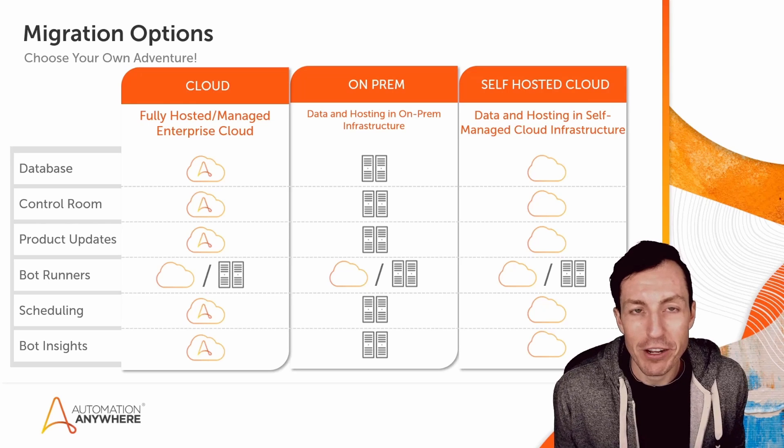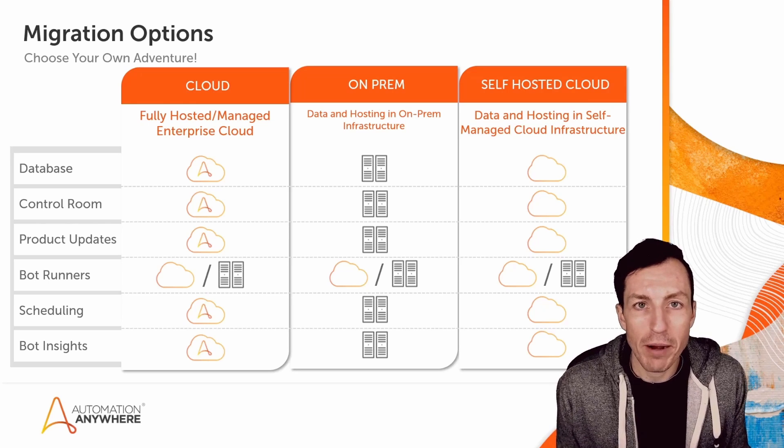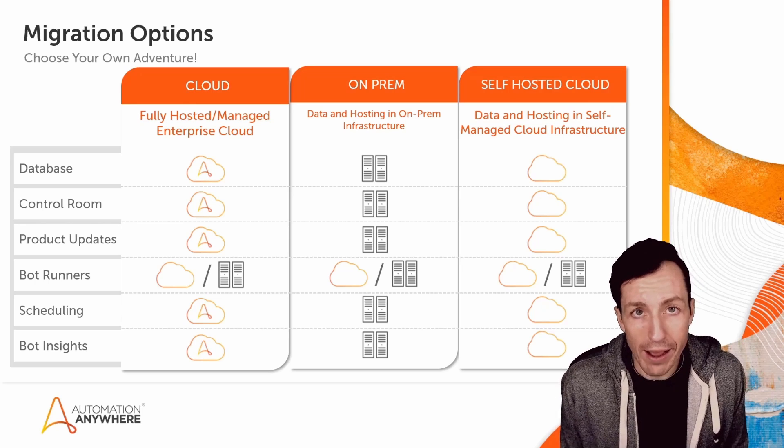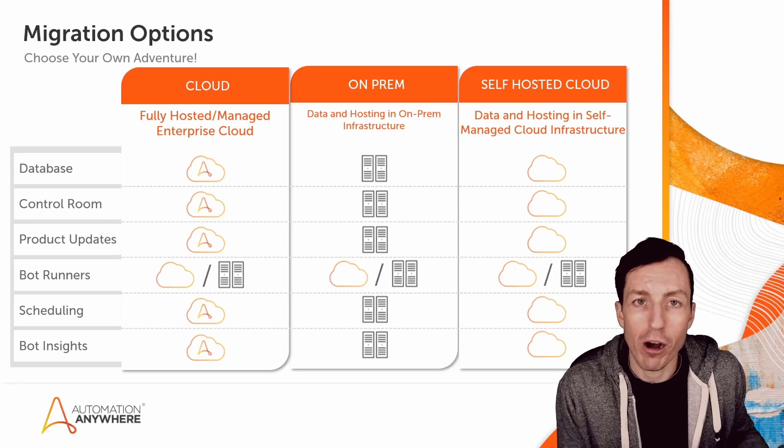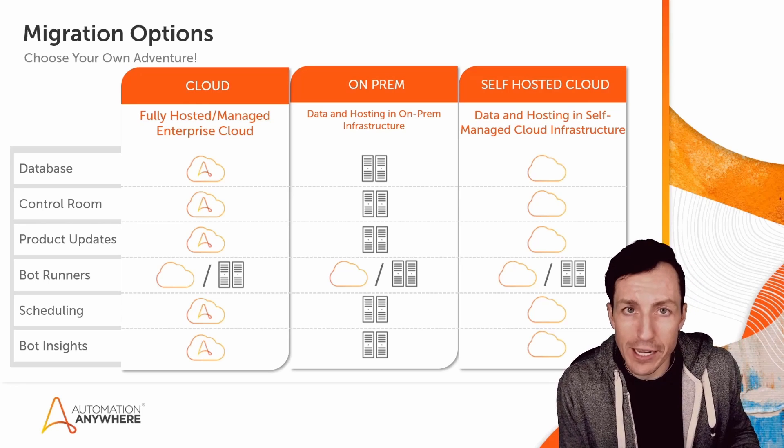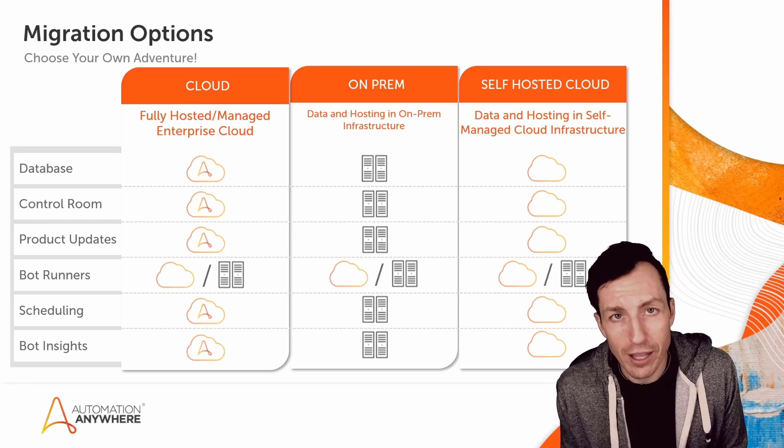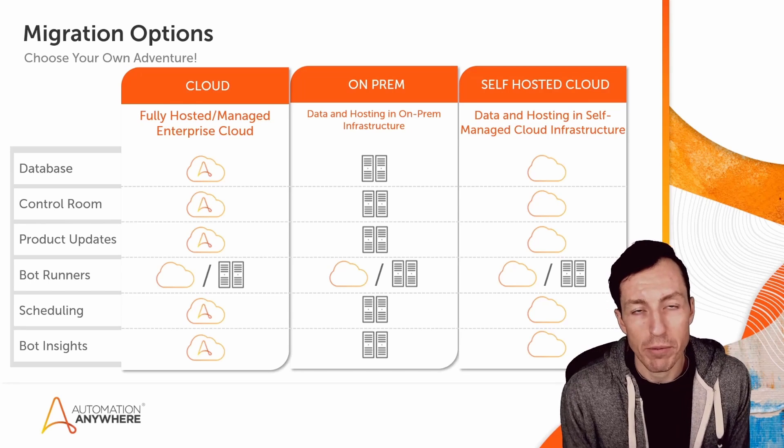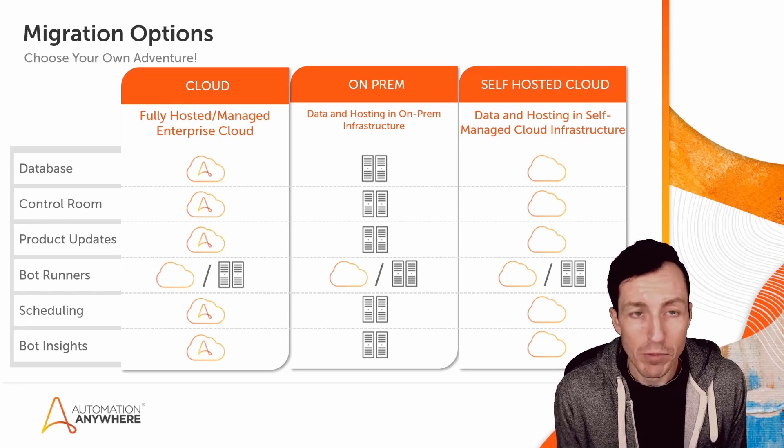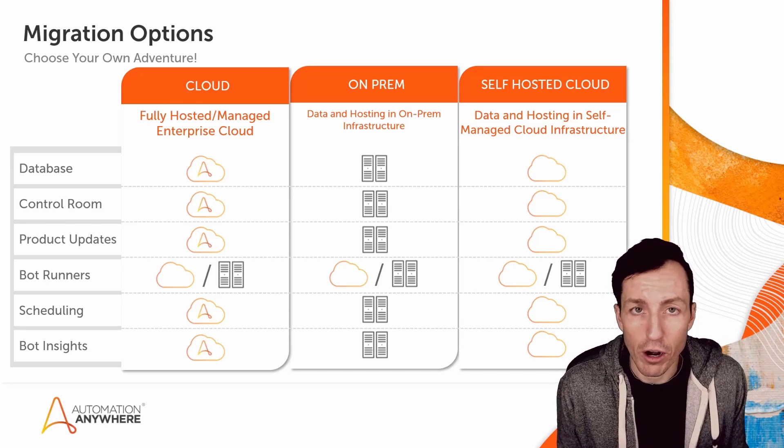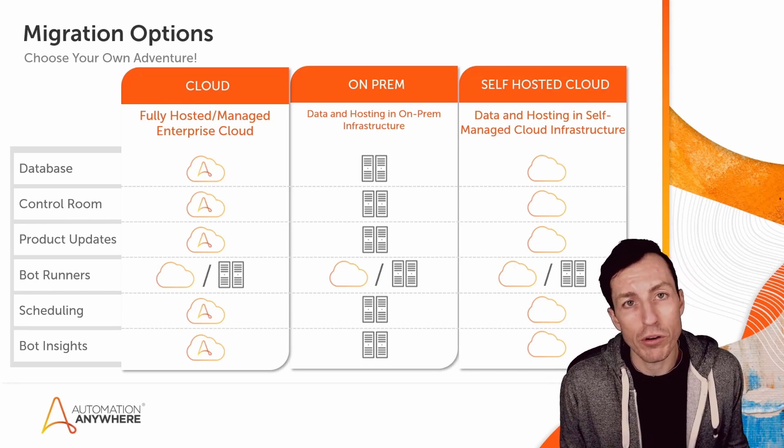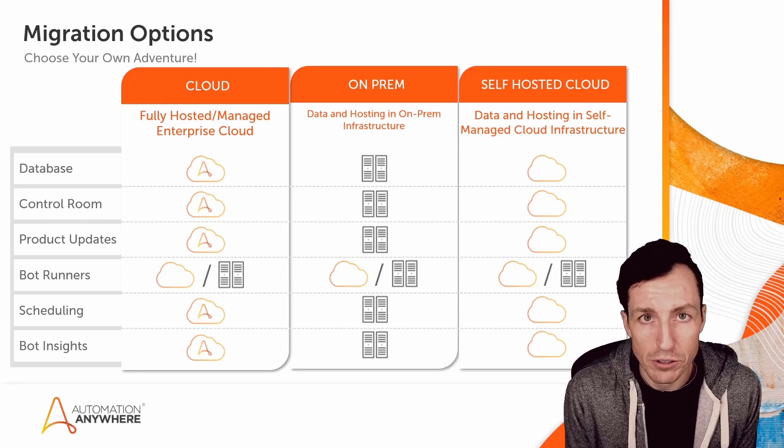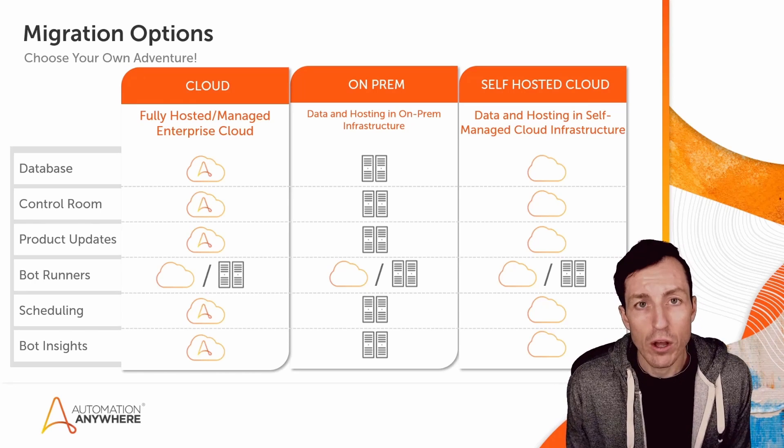We previously did a video where we talked about the different migration options when coming from Automation Anywhere Enterprise version 10 or version 11 and looking to upgrade to Automation 360. You can go to cloud, on-prem, or do a self-hosted cloud solution.